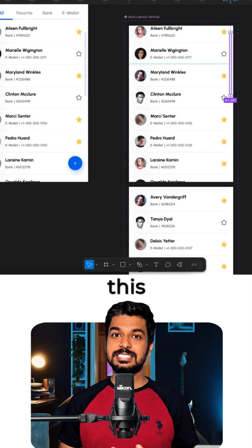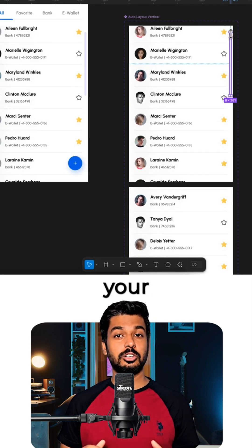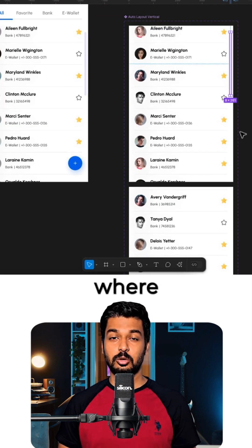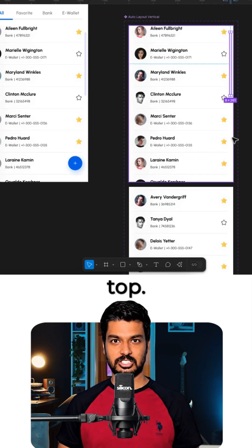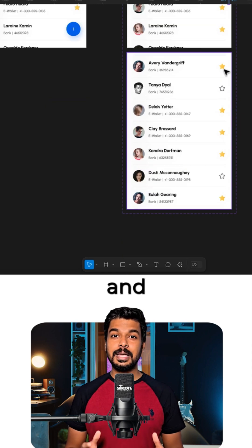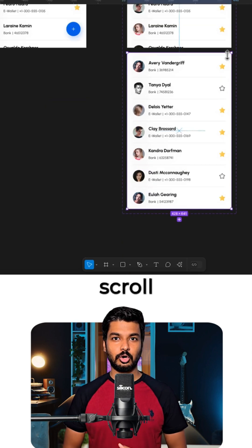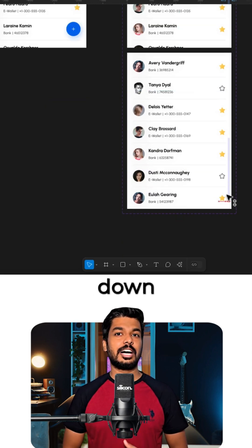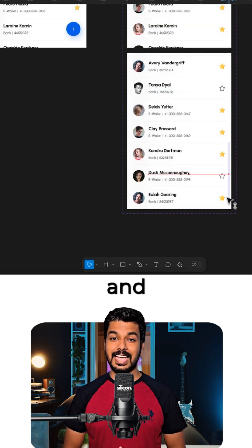Now, place this scroll bar on your first variant, where the list is at the top. On the second variant, copy and paste the same scroll bar, but this time, drag it down to the bottom.